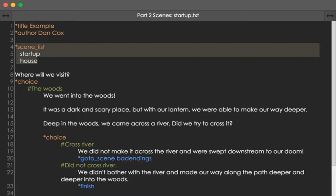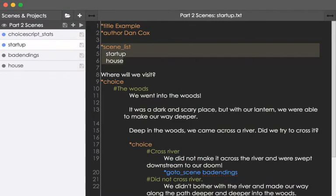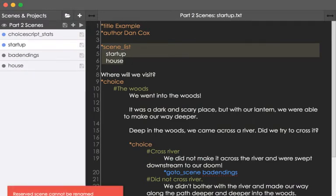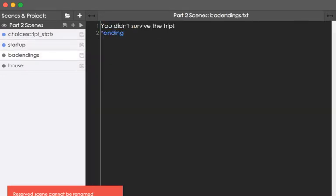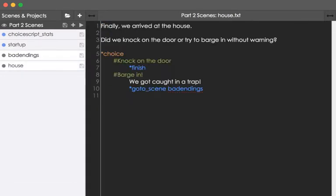Now the scenes are based on files as I mentioned. If I expand this out to the left, we will see there are now additional files. Other than just the startup file, which cannot be renamed here, we also have badendings and house. These are extra scenes, extra files, we can now go to.